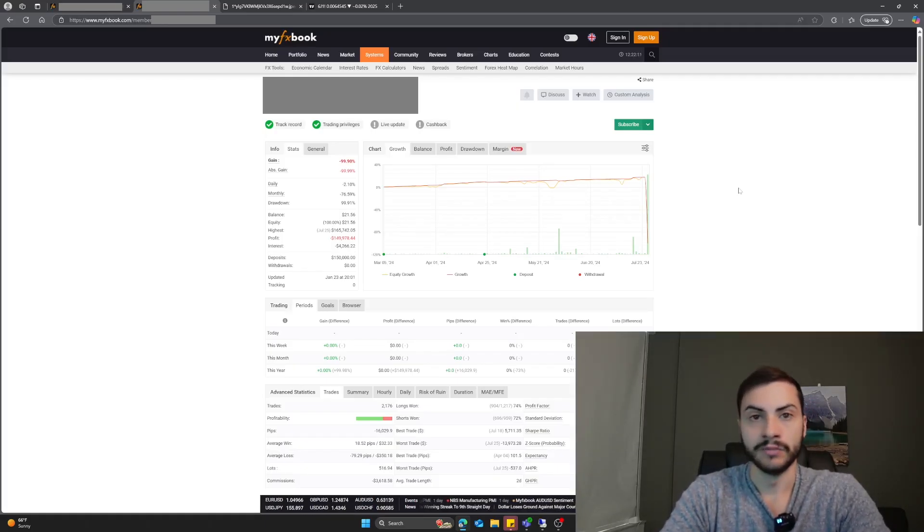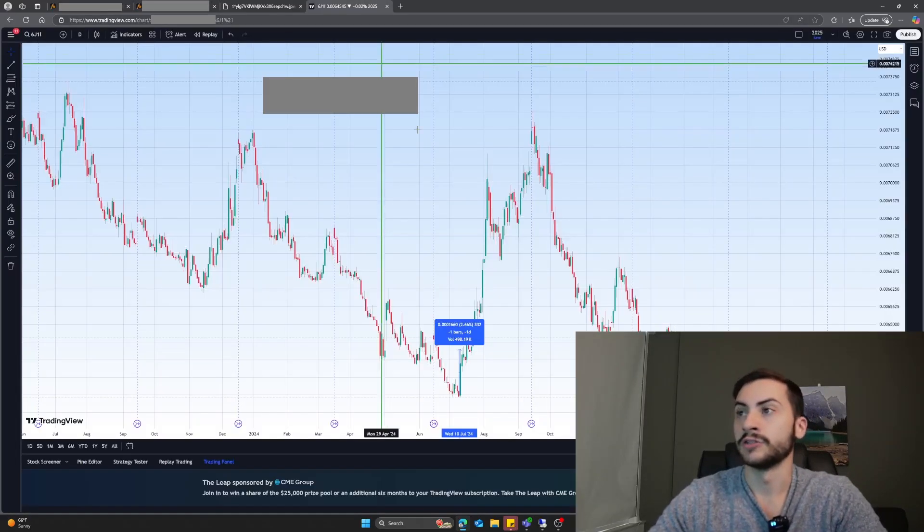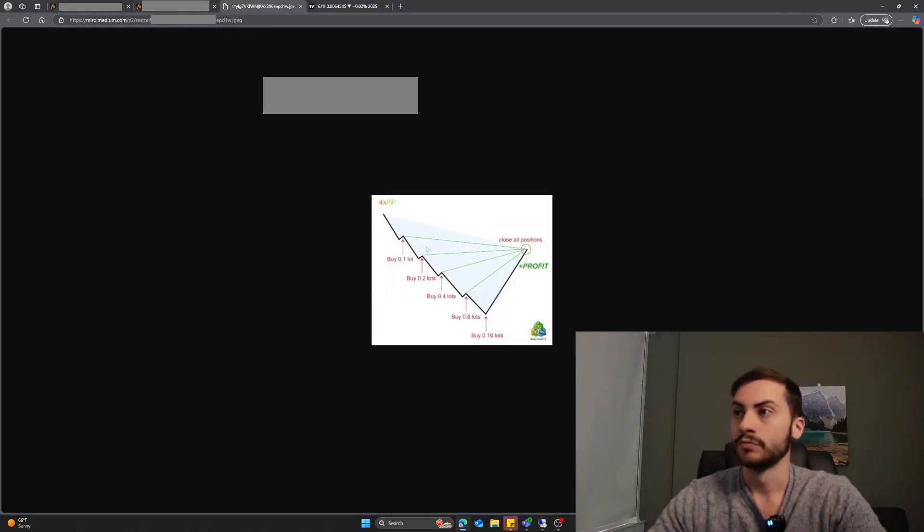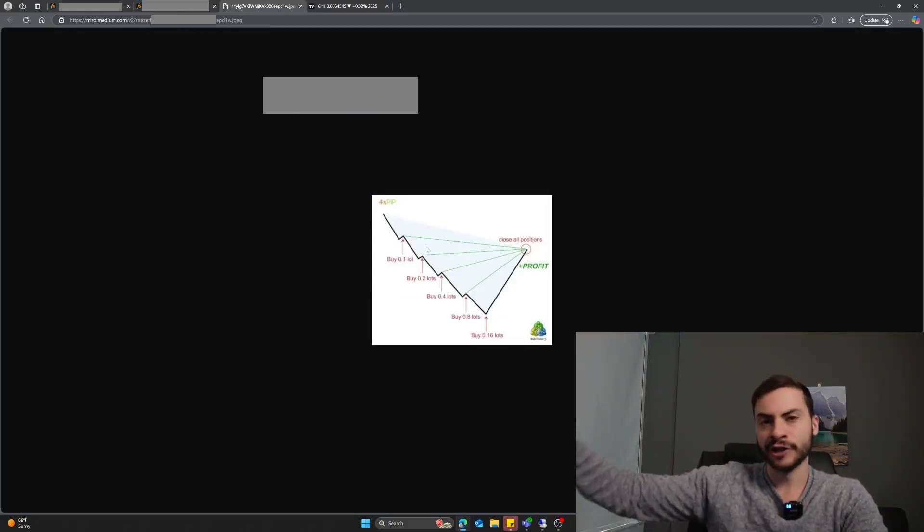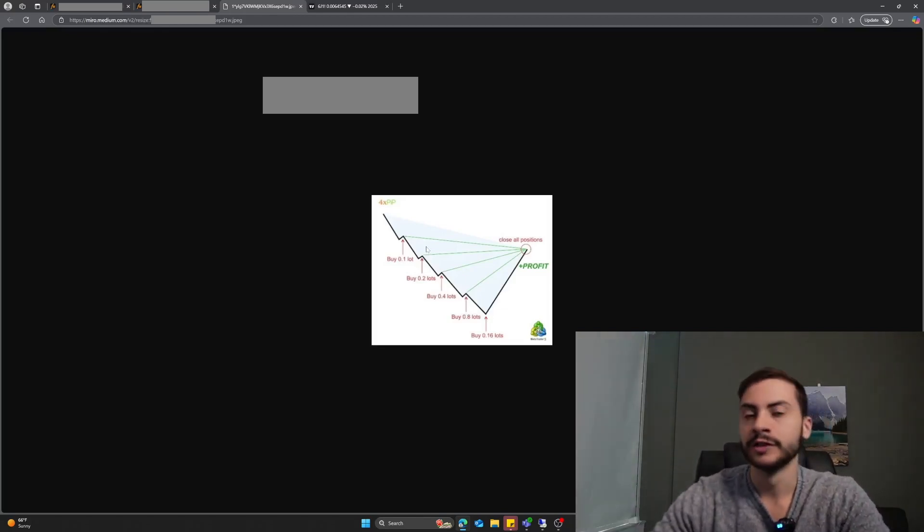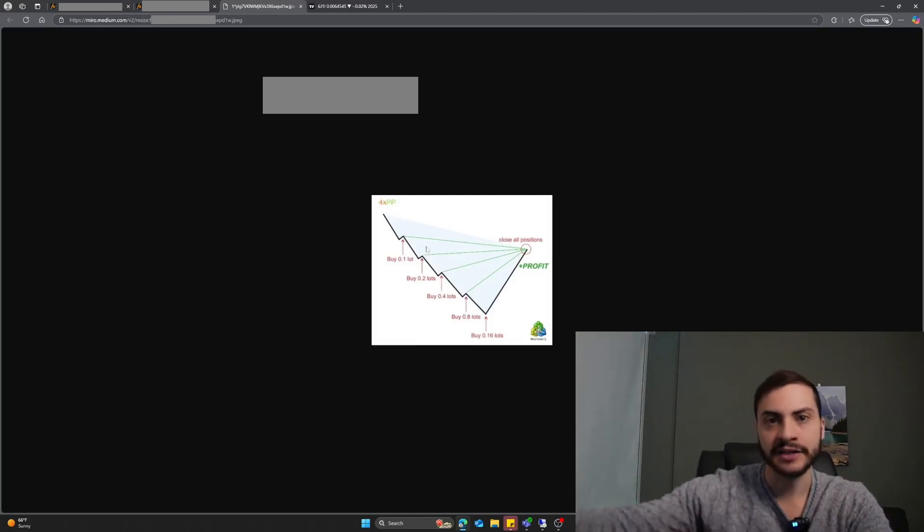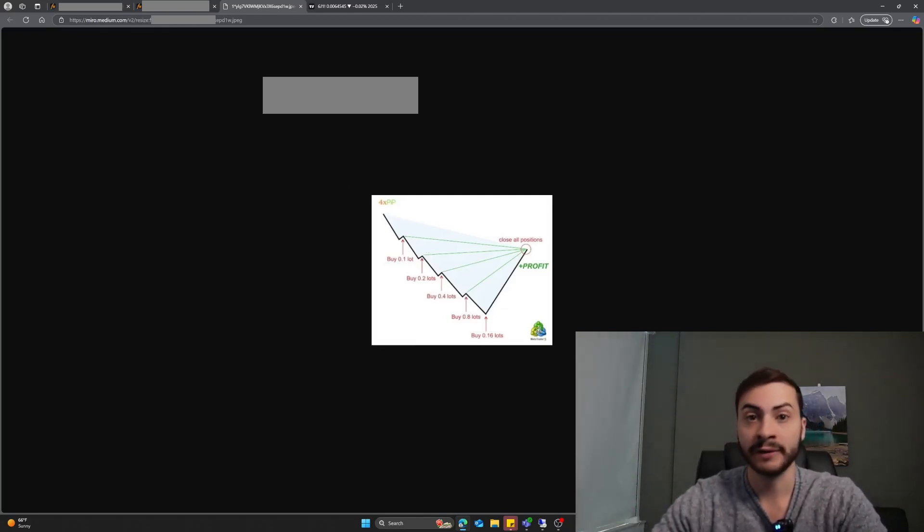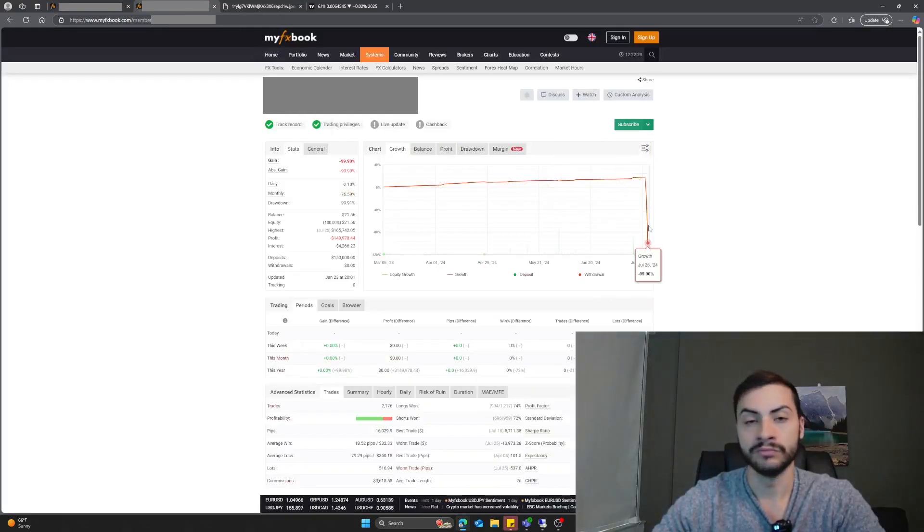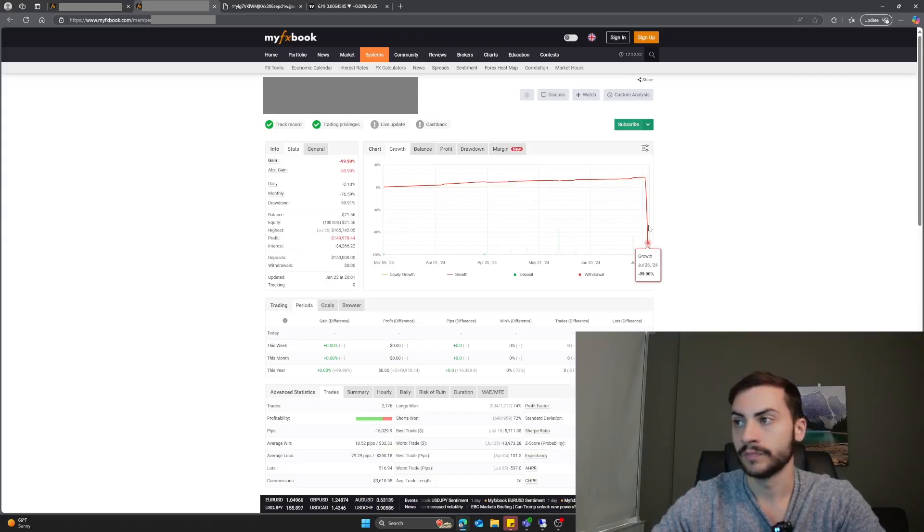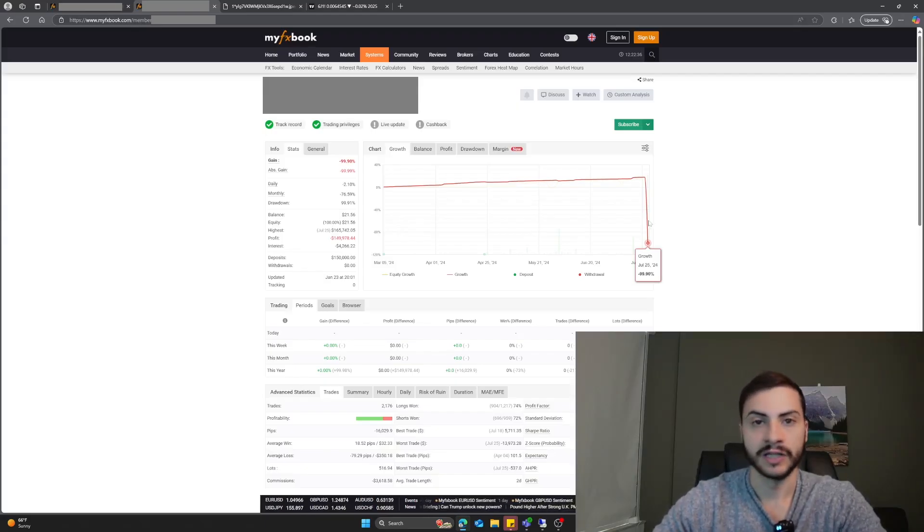I assume what happened was this trading system was probably short Japanese yen, one of the currencies, maybe Japanese yen US dollar. It started experiencing losing trades around July 25th and probably kept trying to go short, trying to go short, adding size, adding size, adding size on losing trades. Japanese yen kept going up until, unfortunately, you had no more capital to trade that next martingale addition on the contract, causing this account to go to zero.